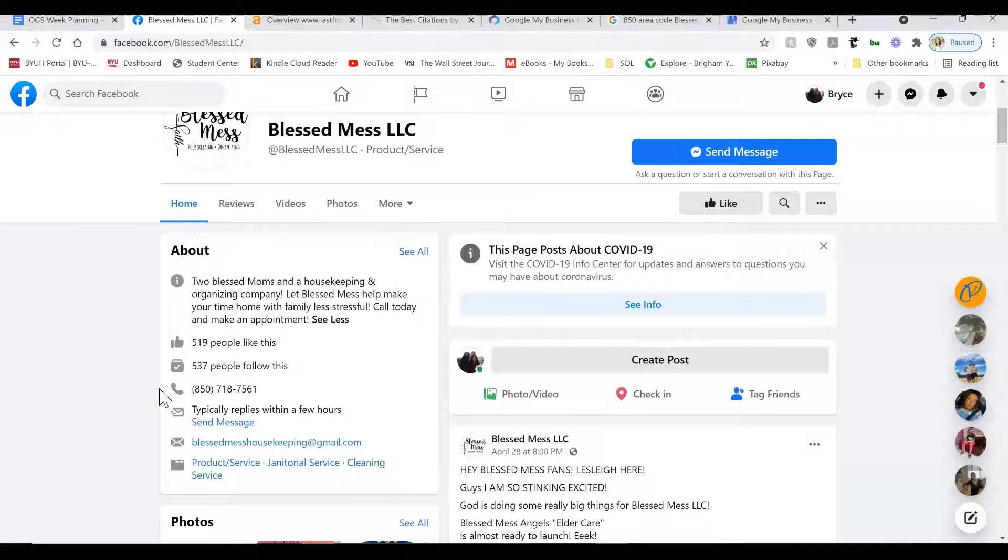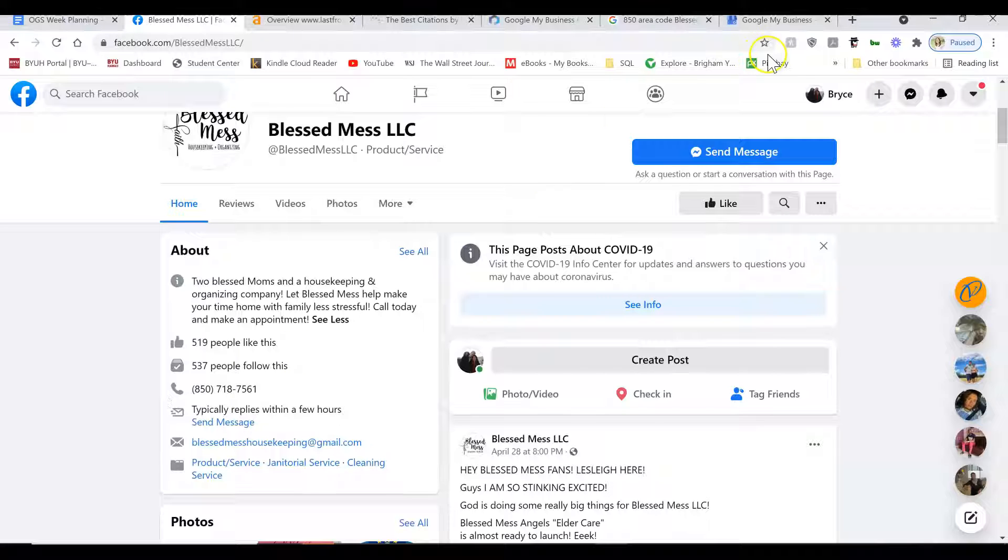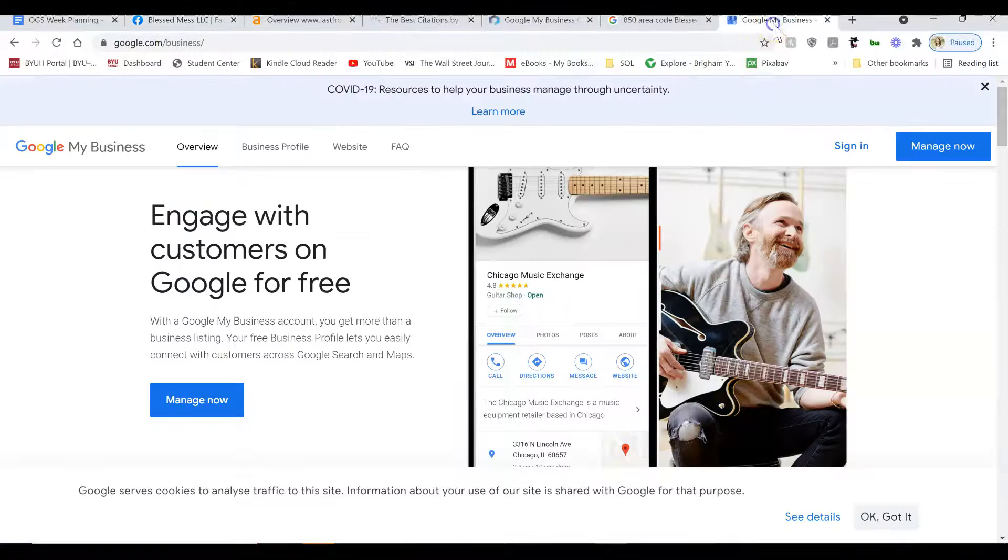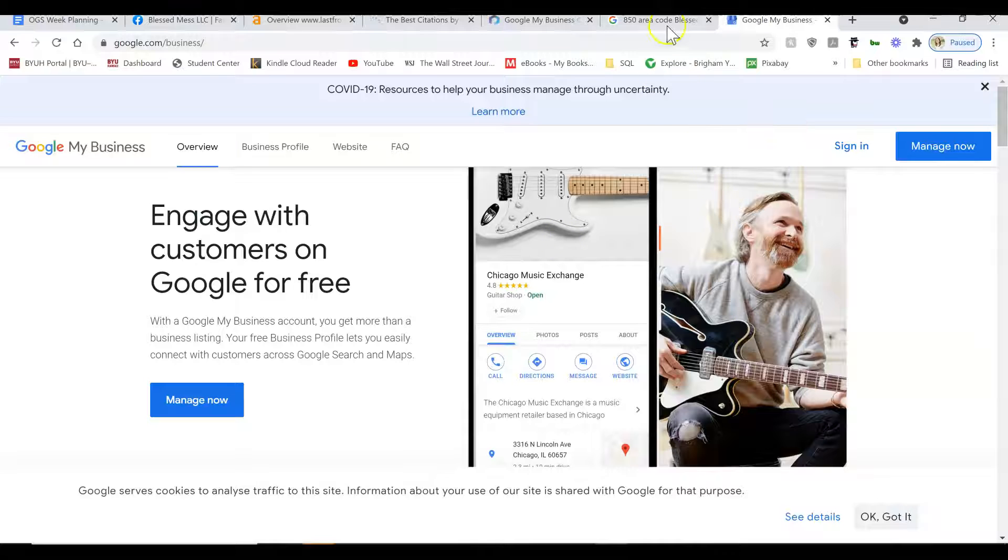Best cleaning company Tampa, new construction clean out, or post construction cleaning Tampa, Florida, whatever your services are, plus the word Tampa, Florida, or whatever the area location is, you want to have that multiple times in the GMB.